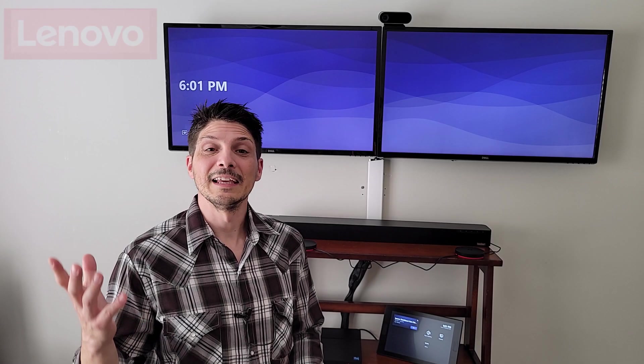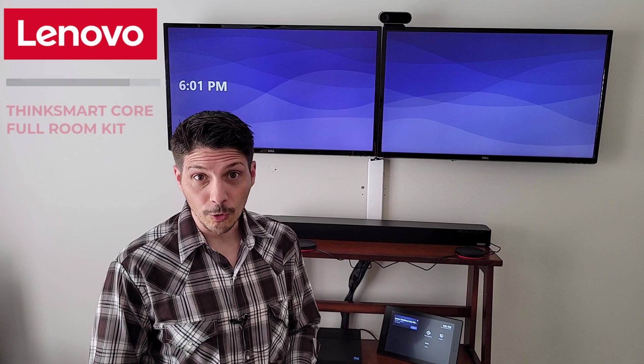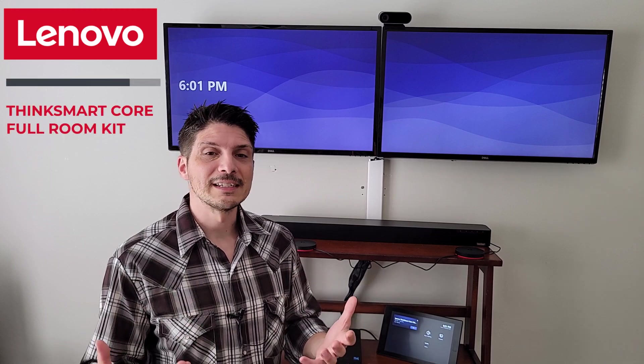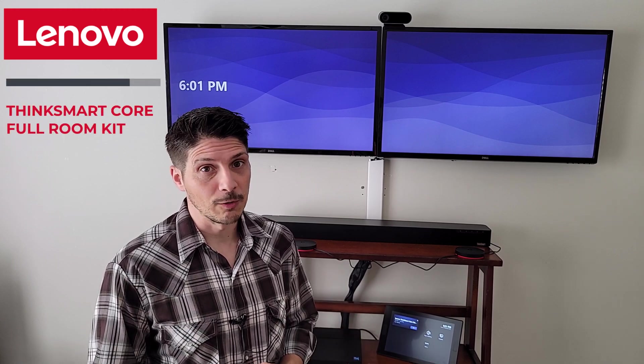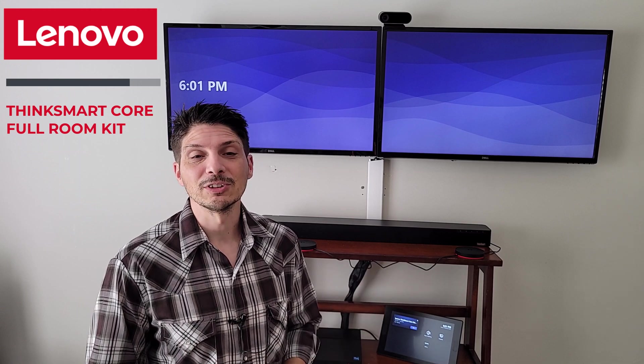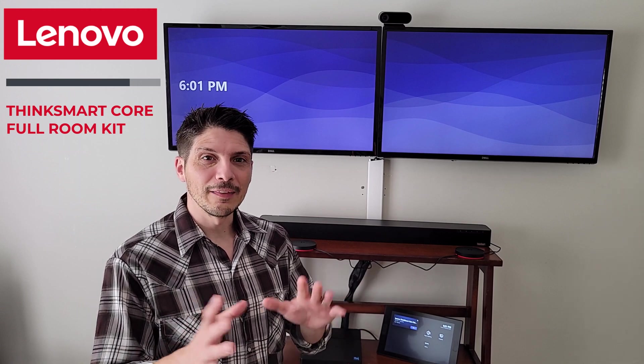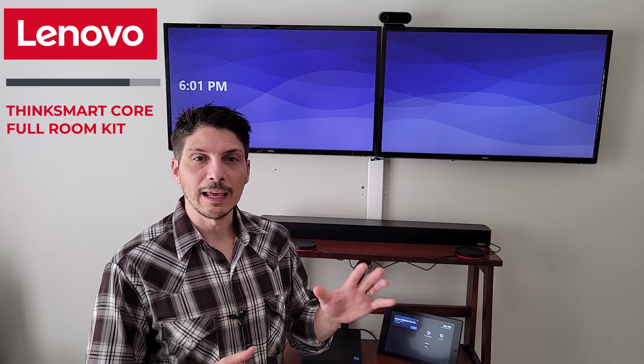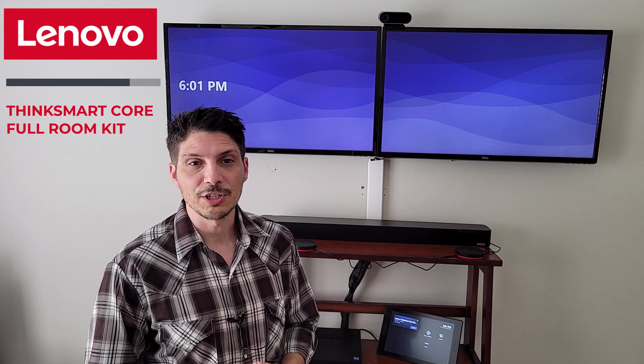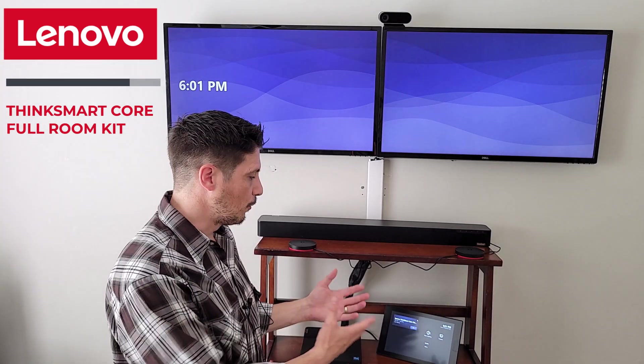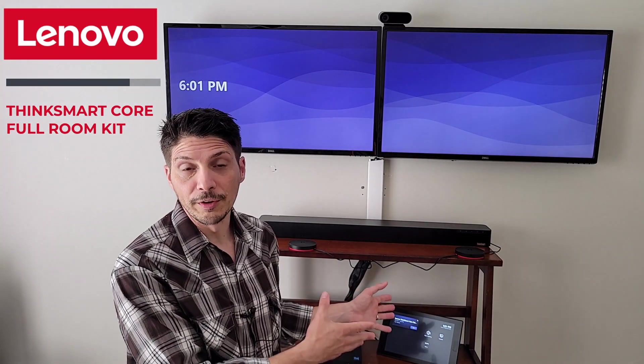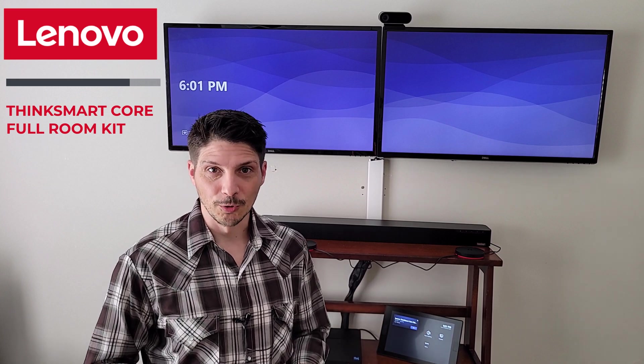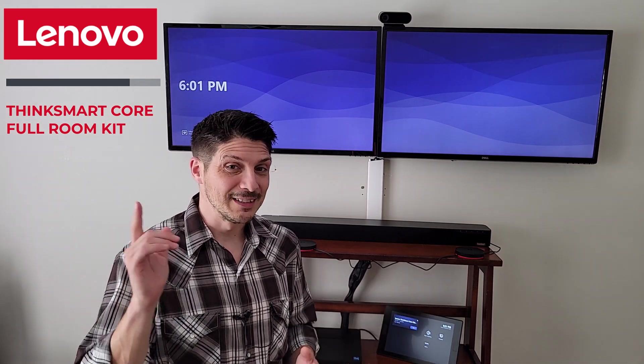There it is, the Lenovo ThinkSmart Core Full Room Kit, a demo of setting it up for Microsoft Teams Rooms on Windows, using it in a Microsoft Teams meeting, a little bit of that ThinkSmart Cam AI presenter tracking magic going on. And then of course, an overview of our in-room control experience from the ThinkSmart Control. Hope you found this helpful.